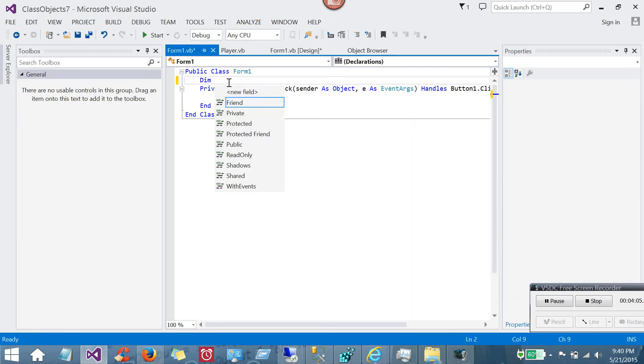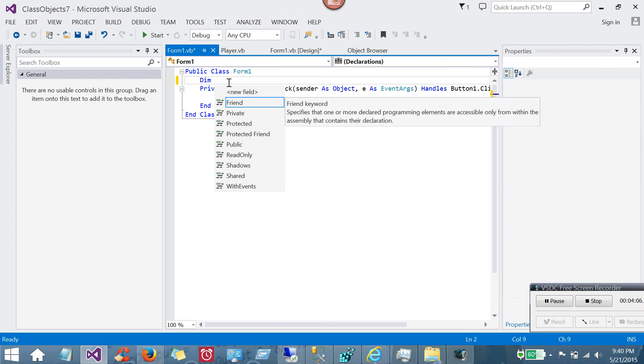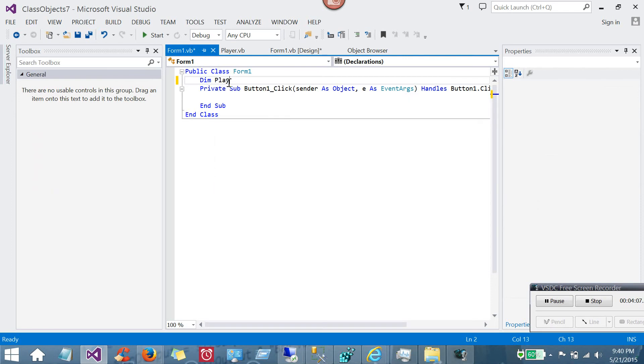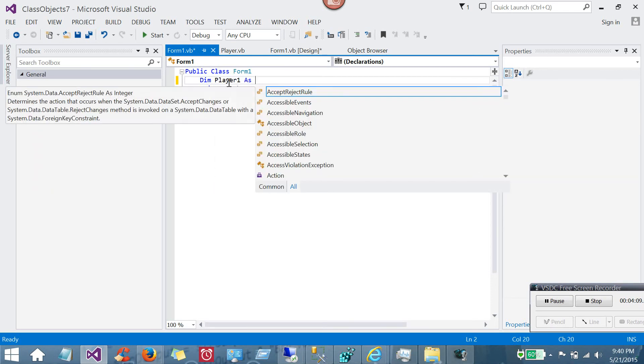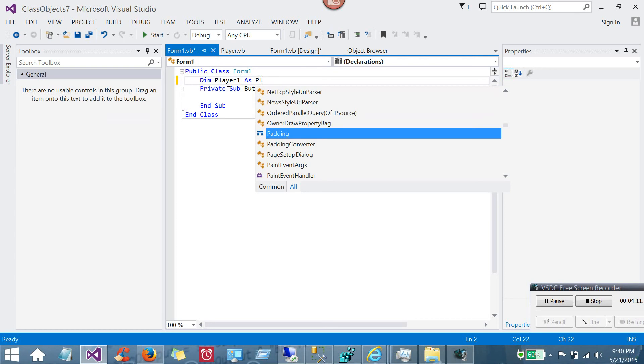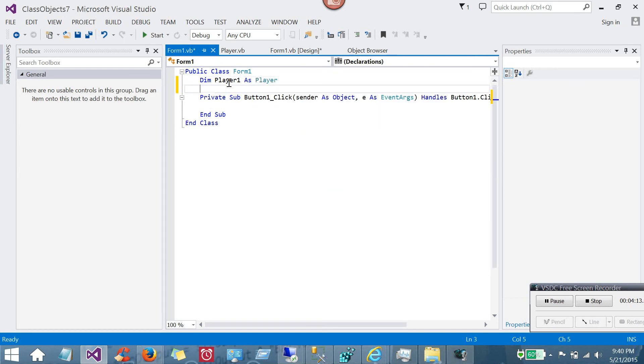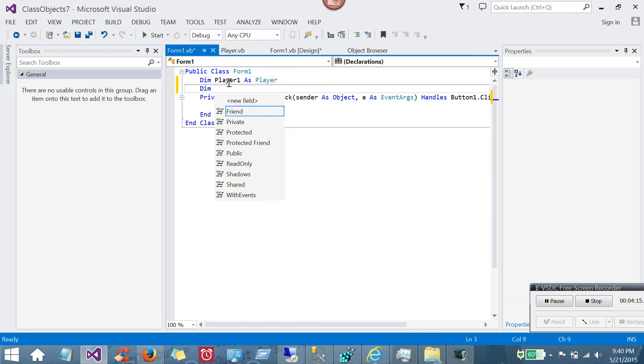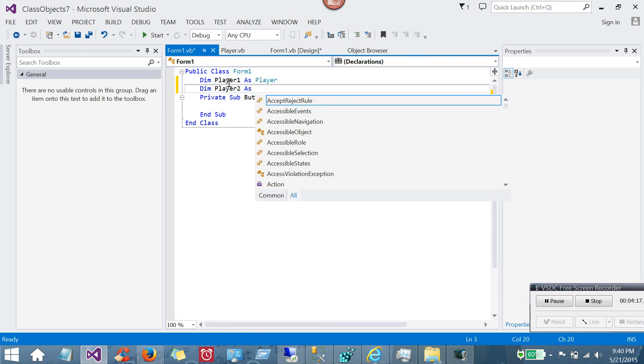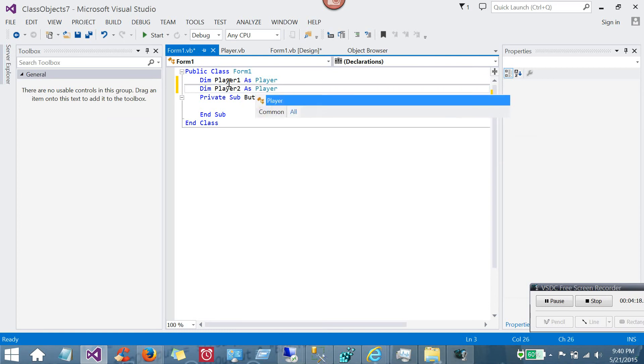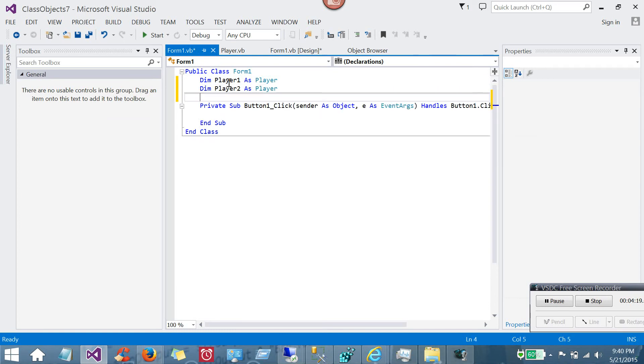So how do you create a player? So first of all, you would dim a variable as, but instead of a string or an integer, this will actually be a player. My class object is now a declarable type. And I can make another one. And since they're at the top of my form, I can use them in multiple subs. That's why I did that up here to down here.